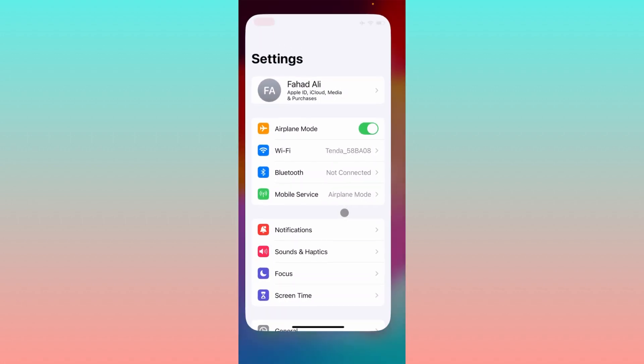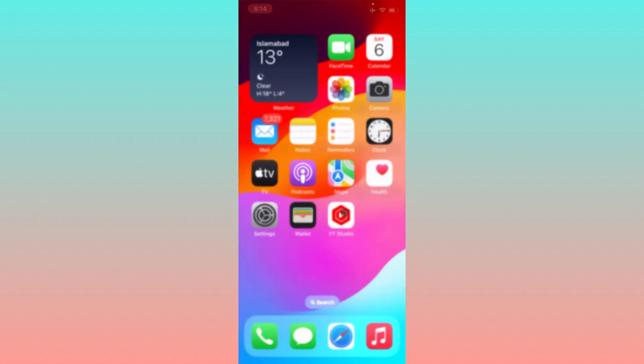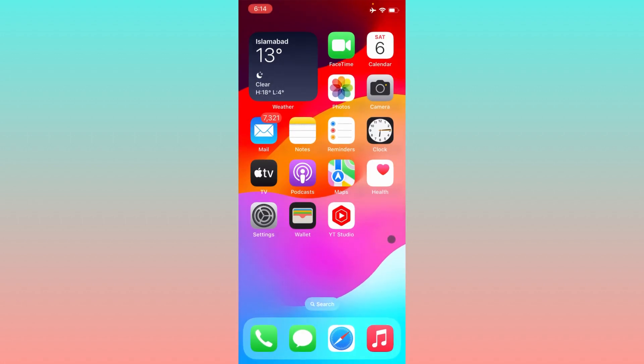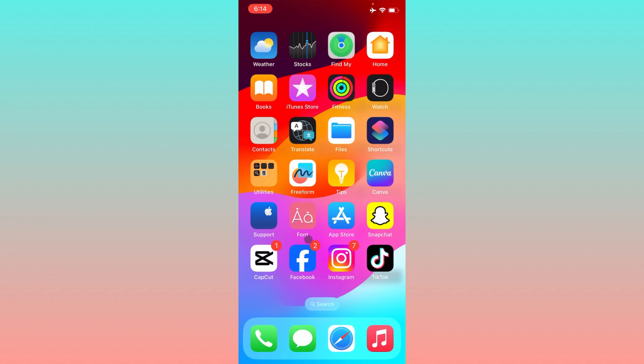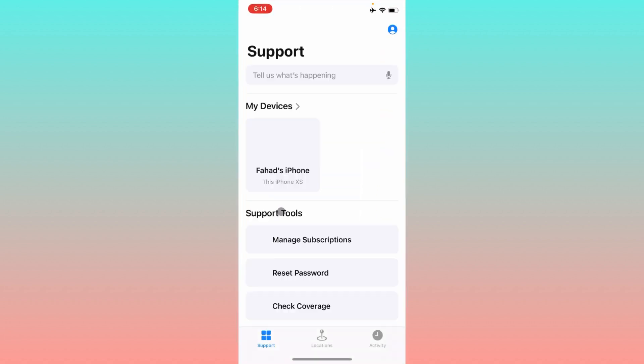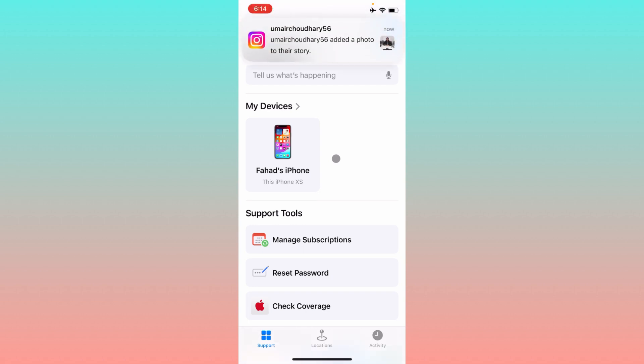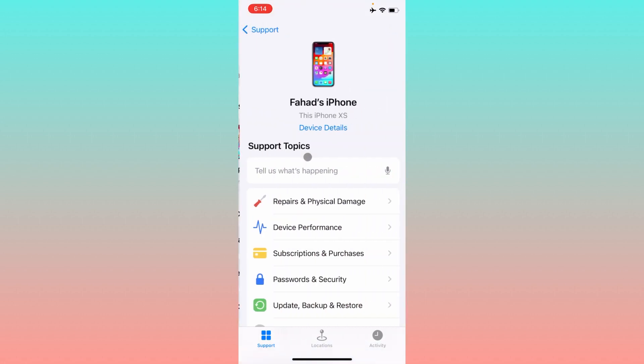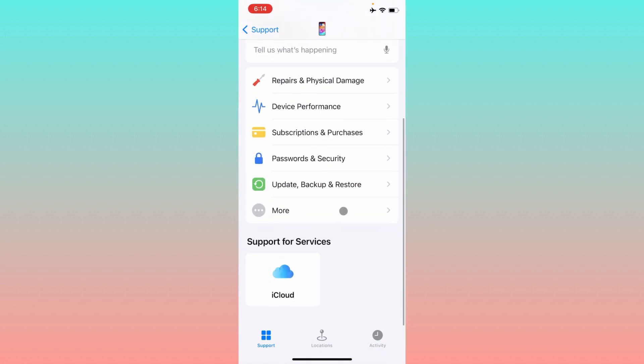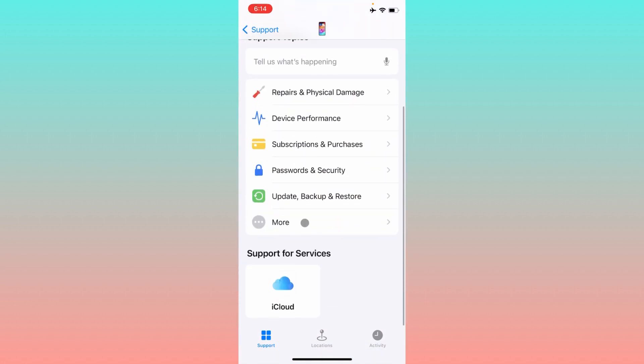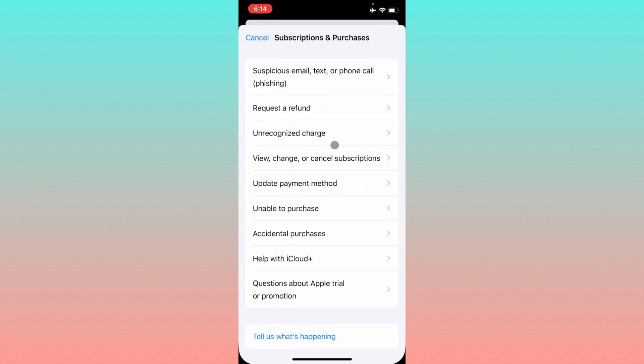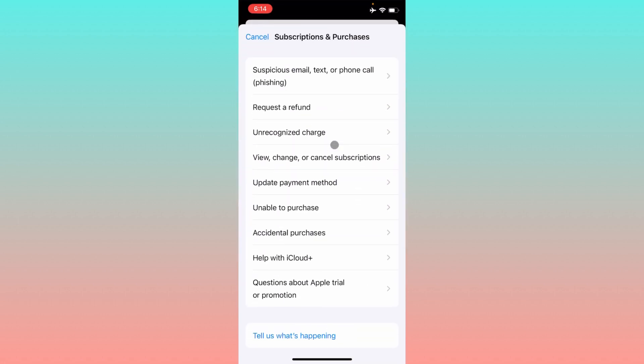You need to click on the Apple Support option. If you don't have this app, simply download it first on your iPhone. After this, select your device, scroll down, and you'll see the option for Subscriptions and Purchases. Click on this tab and you'll see this type of interface.